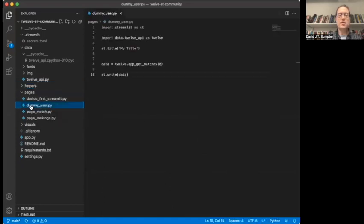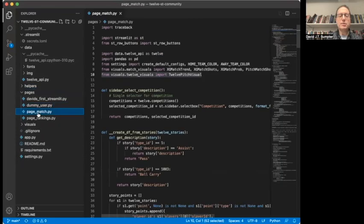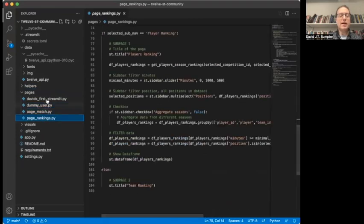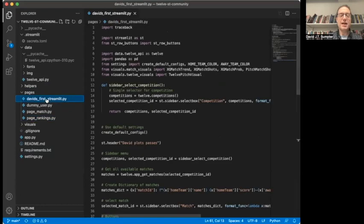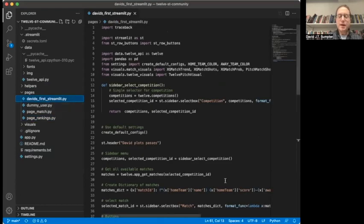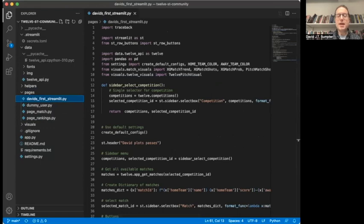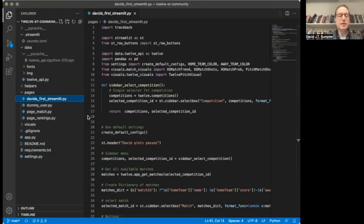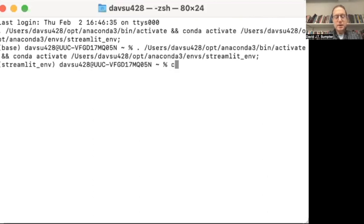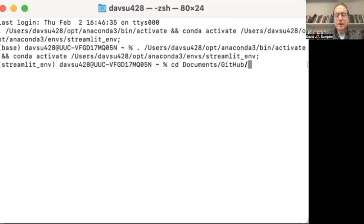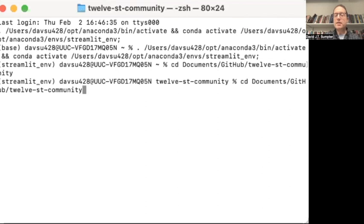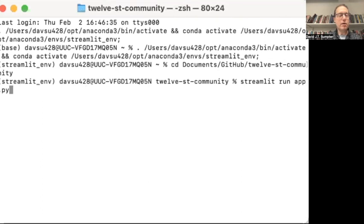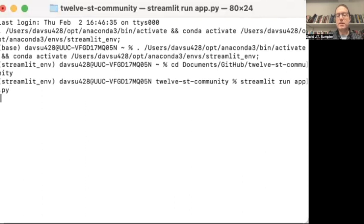We've created four different apps. One of them is just a dummy user that doesn't really do anything. One of them is a match page, one of them is a ranking. And the one that we're going to work at, I've just put this together just now - basically copying some of the other code, but I've put this together as David's first streamlit app. What we also need to do is run these things. So if I go back to the terminal now and I share here, I need to go to the directory. So I go to documents, GitHub, and then I've got my 12ST community, streamlit community.